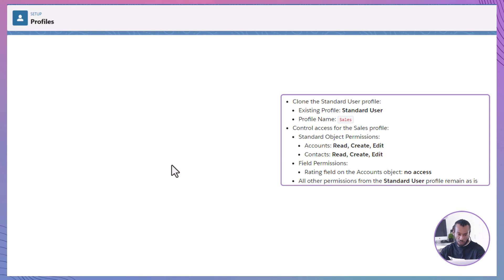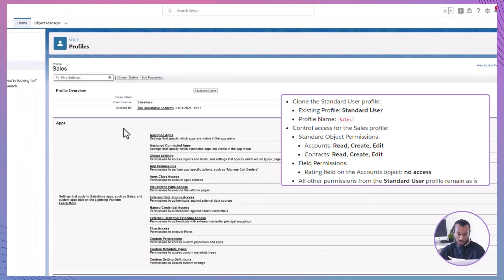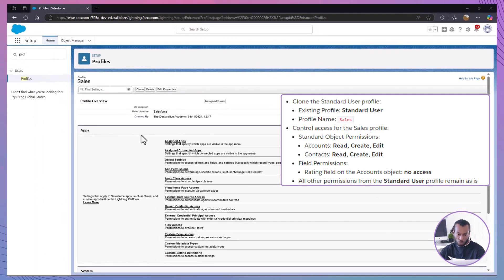Cloning profiles like this allows us to create a base set of permissions that we can fine-tune without affecting other user profiles.